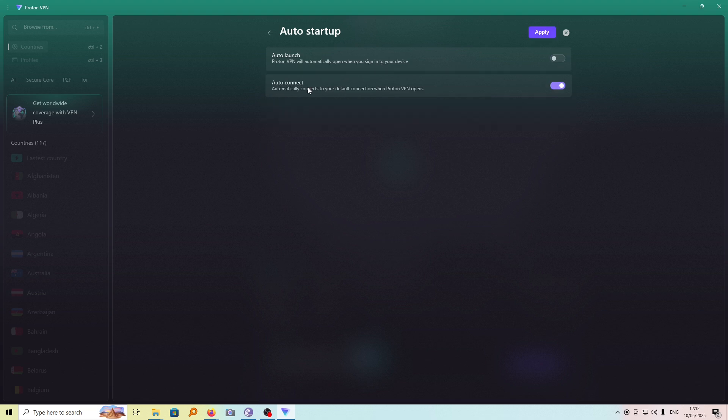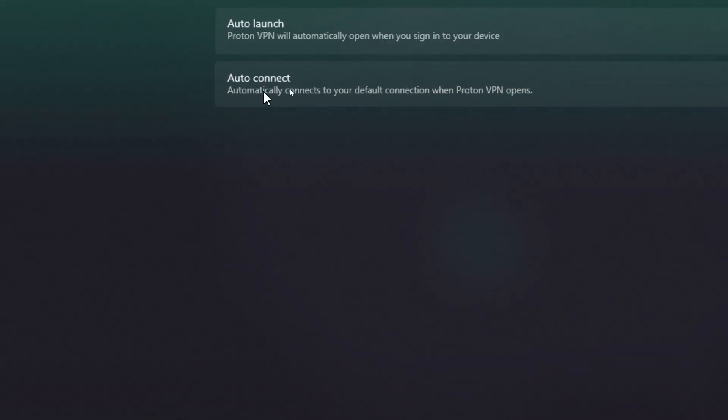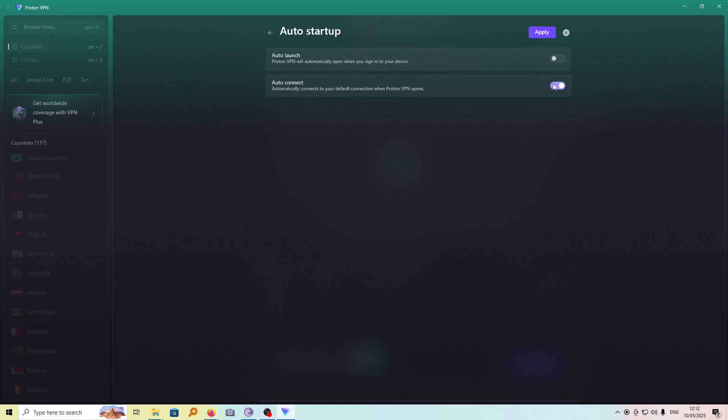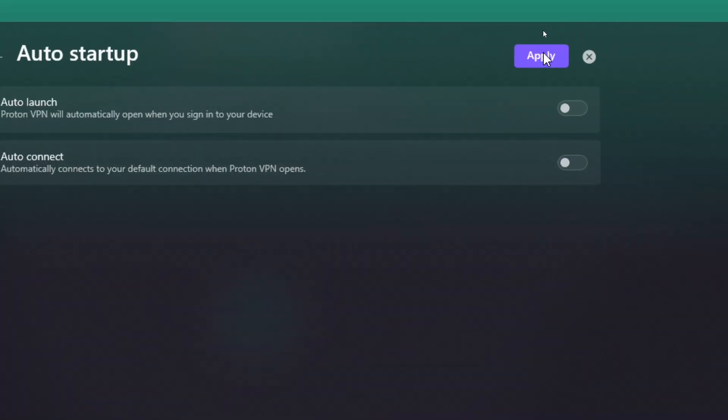And then you also have this auto connect, which automatically connects to your default connection when ProtonVPN opens. Also turn this off. And to finalize, go ahead and click on apply.